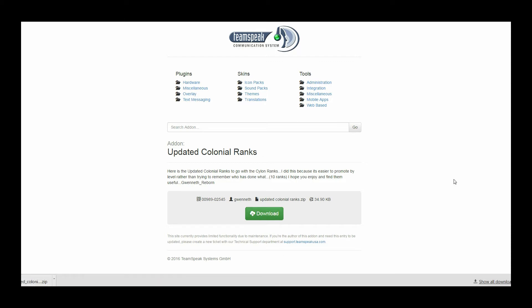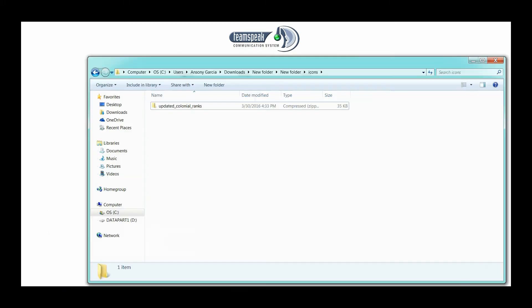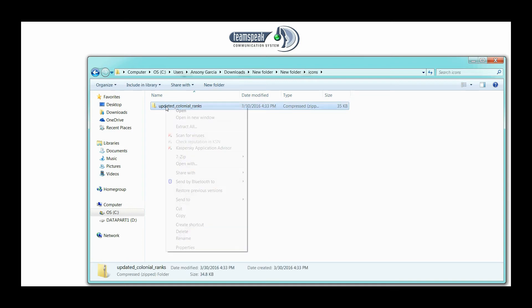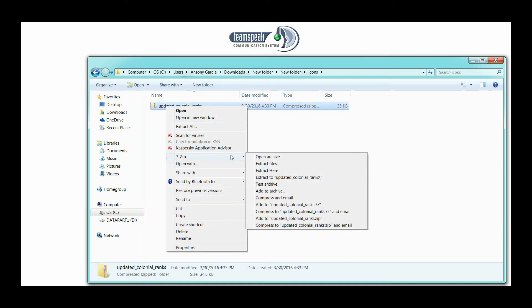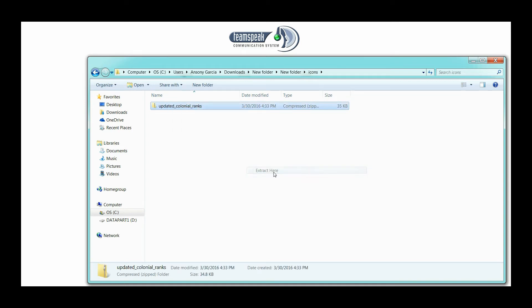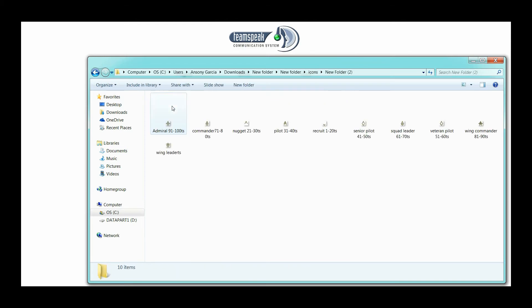After it's done downloading, let's go into the folder where it's at. As you can see, the zip file. So let's unzip this folder, extract here, and there's going to be a lot of different icons here.